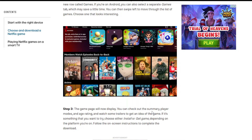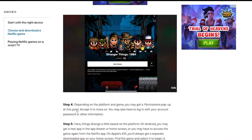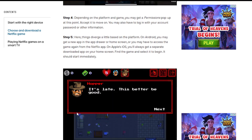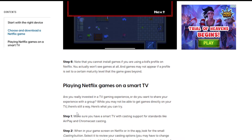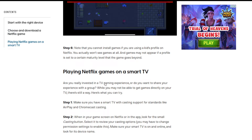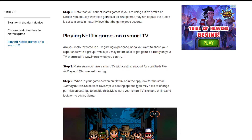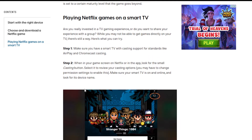The game page will display a summary, player modes, age rating, and trailers so you can get an idea of the game — then you have to install it just like a regular game. This is where I think Netflix is failing a little bit, because they need to make the game available on their own interface, which they're not actually doing.